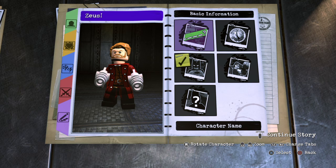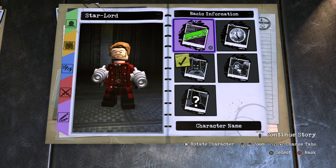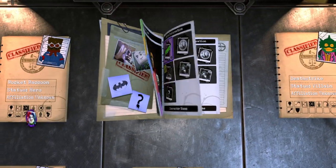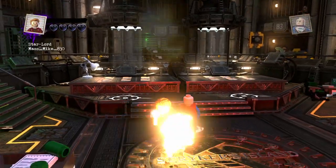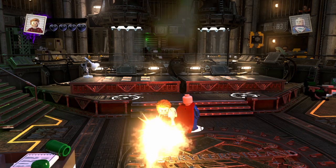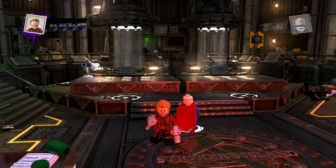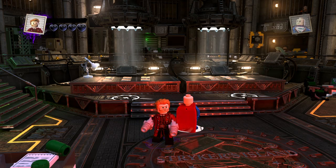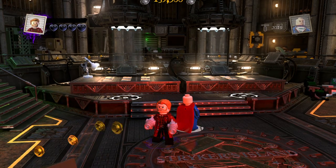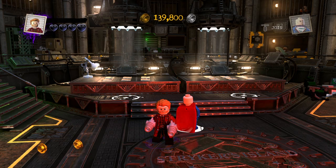For the name, type S-T-A-R, then a dash instead of a space, then L-O-R-D. And that is Star-Lord! All right, that's it for me Mass Mikes — have a great rest of the day, and I'll see you tomorrow where I'll be creating Groot. See you then, bye!